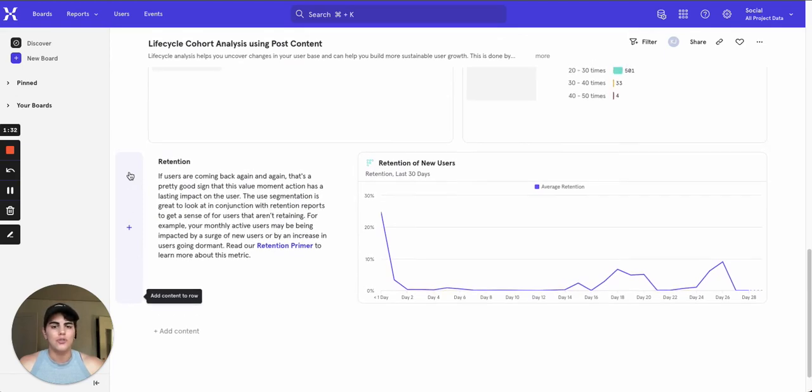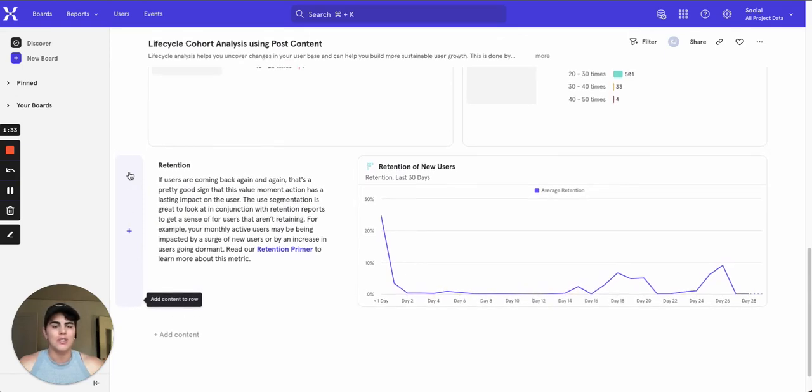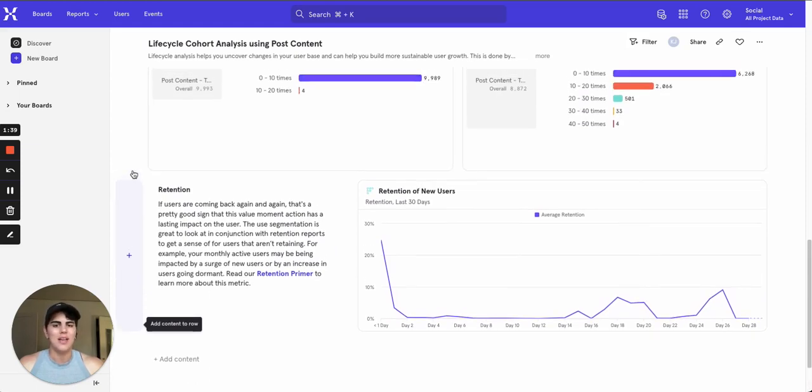Are new users increasing but retention is decreasing? It may be time to target your existing dormant users and turn them into resurrected ones.